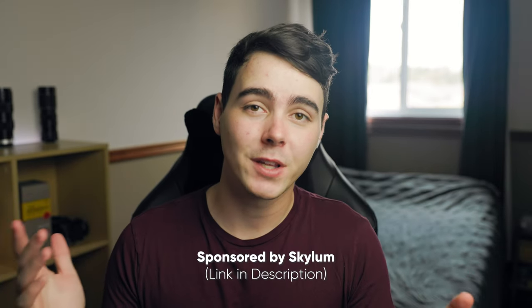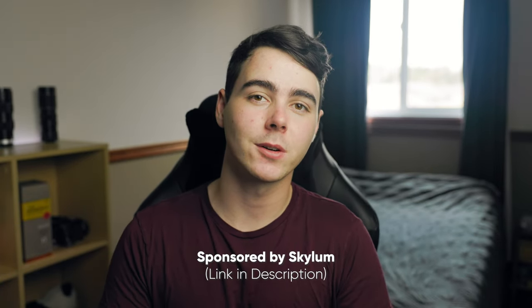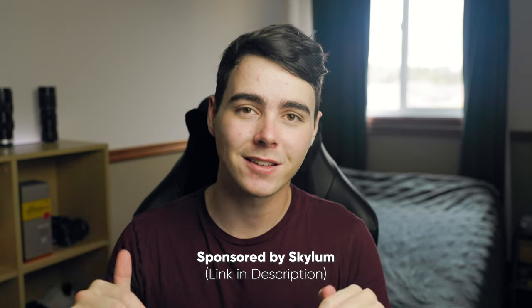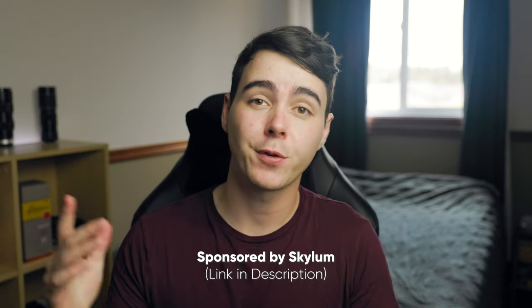Now this is a sponsored video and if you guys are interested in picking up Luminar Neo you can find the link in the description. Without further ado let's check this thing out.